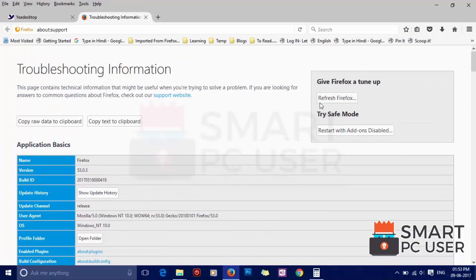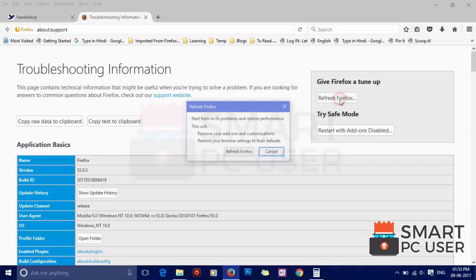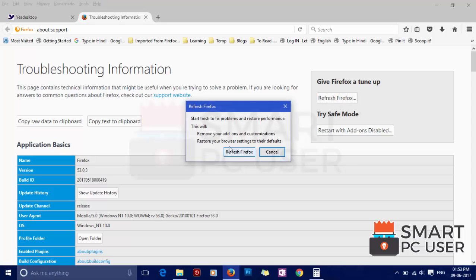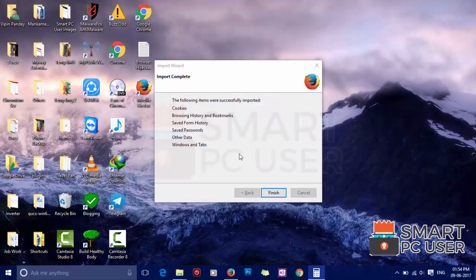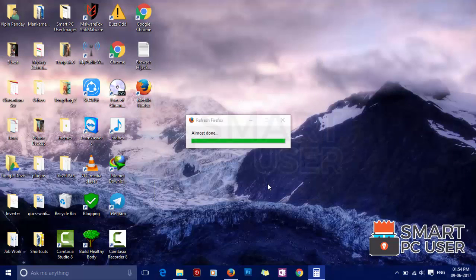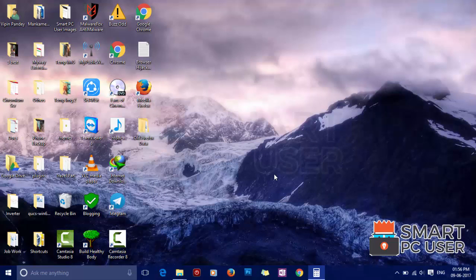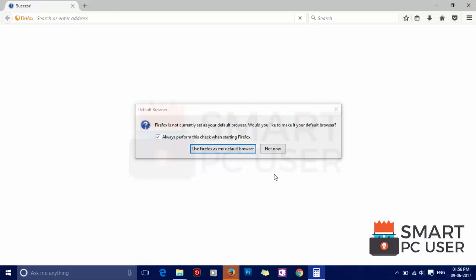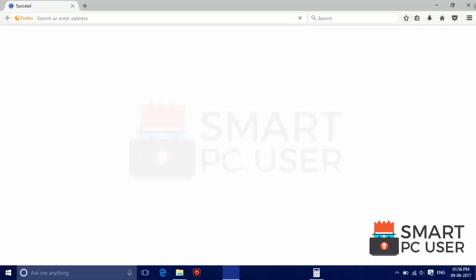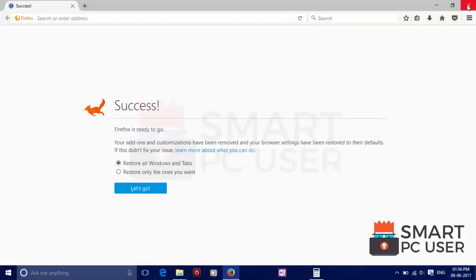You will see different options here but you need to click on refresh Firefox button. This process will remove all advanced and customizations and restore your settings to default. Now click on refresh Firefox button. It will take some time. And everything is done.